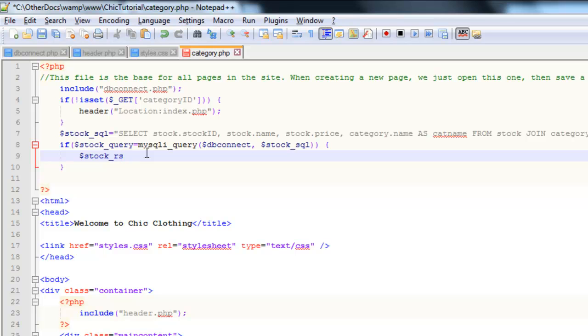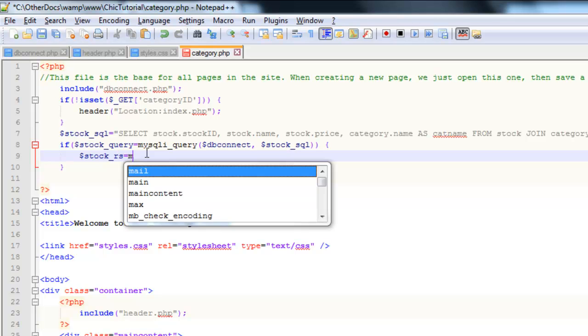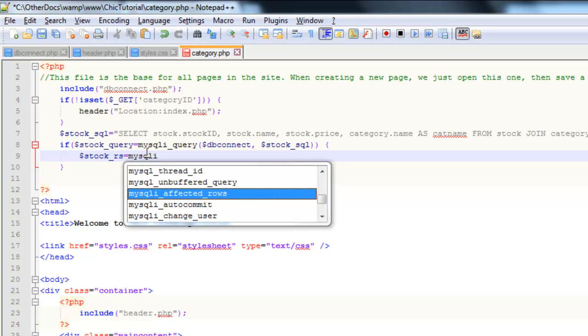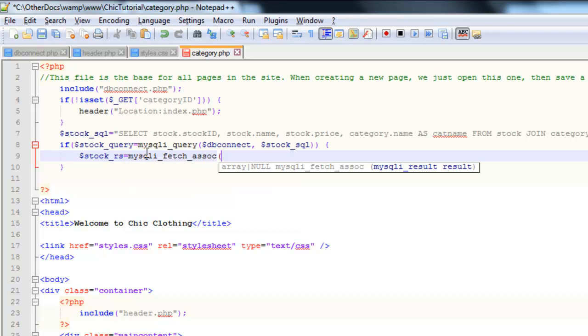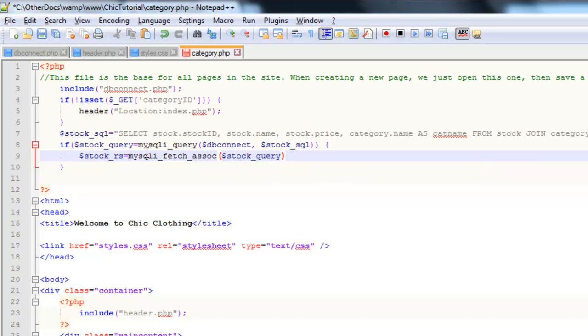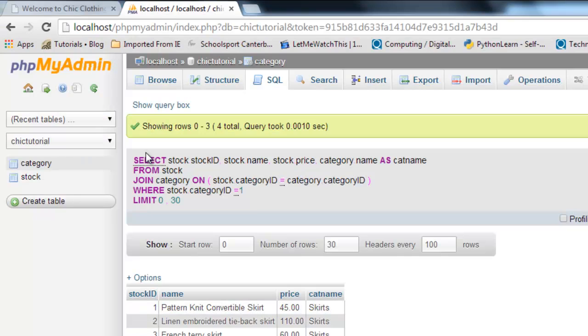So the same prefix, stock, RS for record set. And I'm going to use that inbuilt mysqli fetch associative for an associative array. And the stuff that I'm organizing will be whatever is inside the stock query. There we go. So I'm just going to save that.